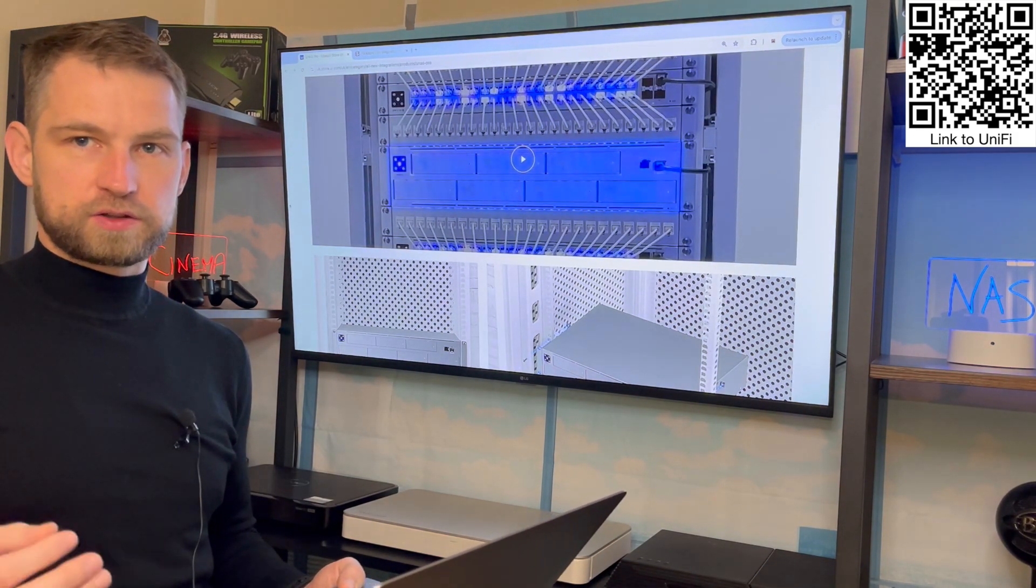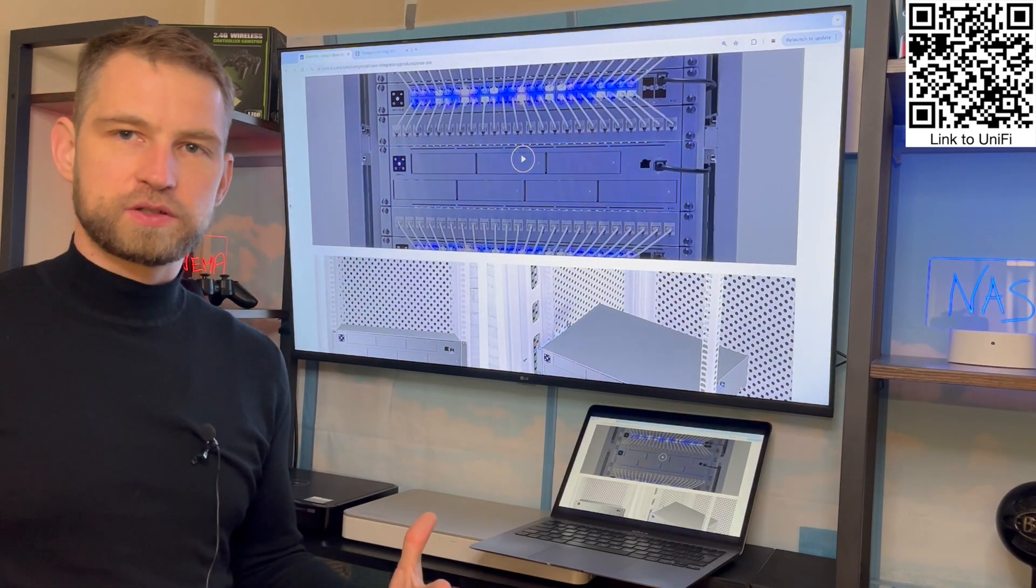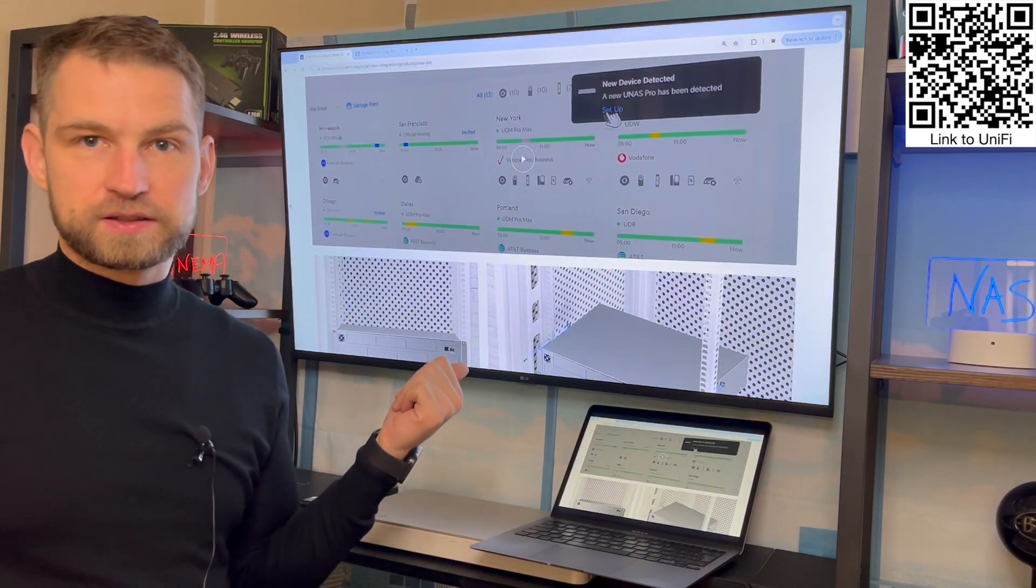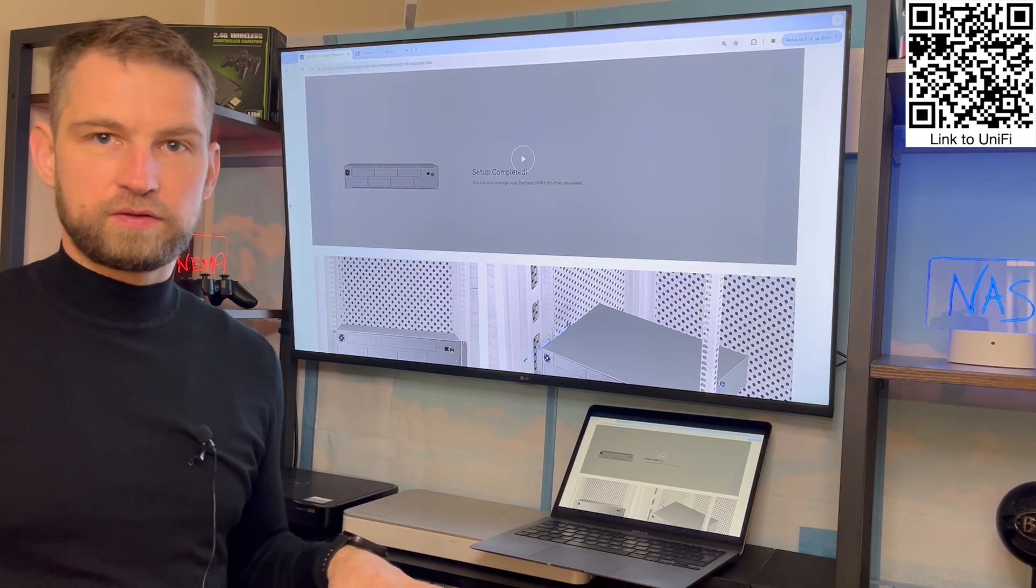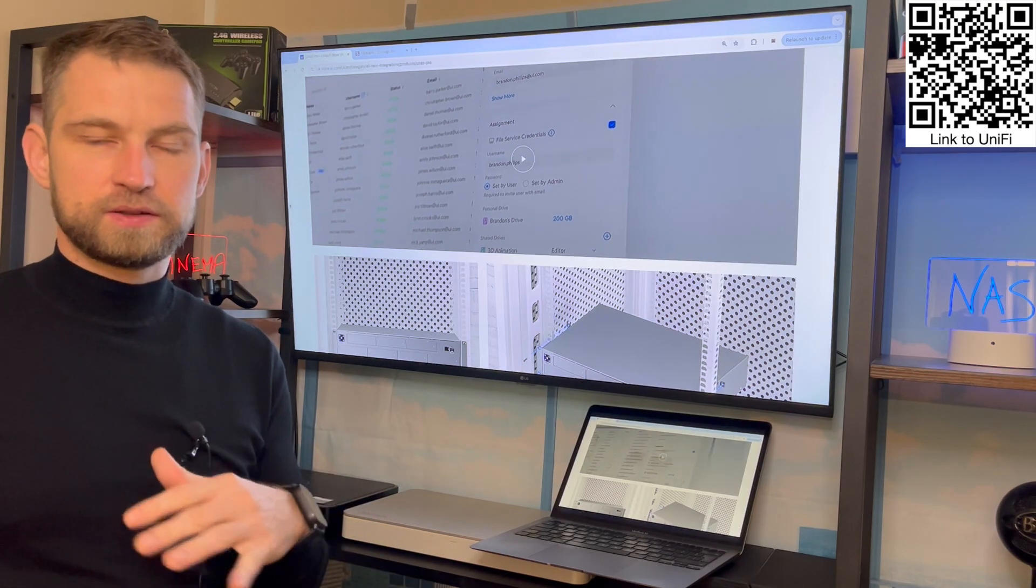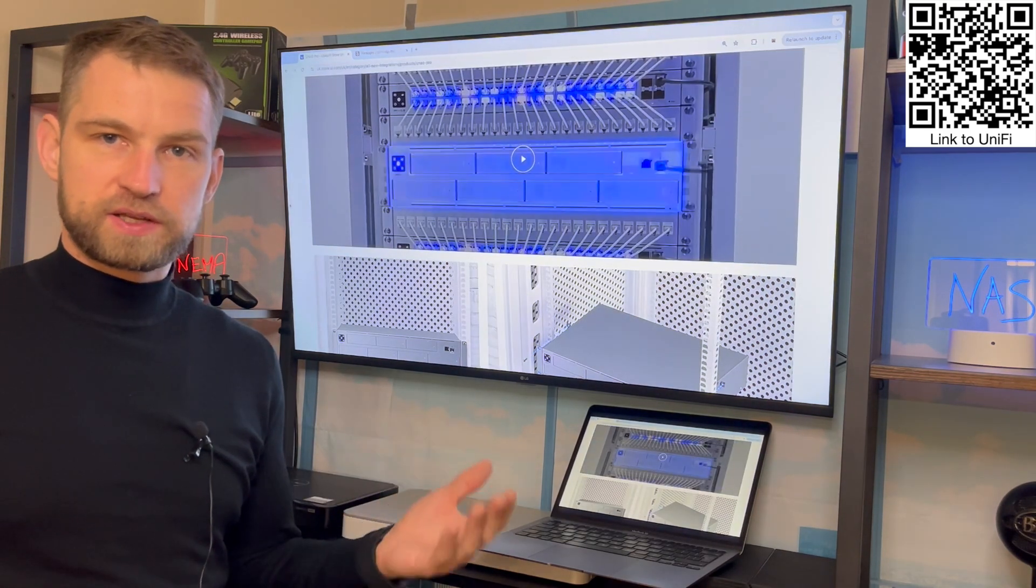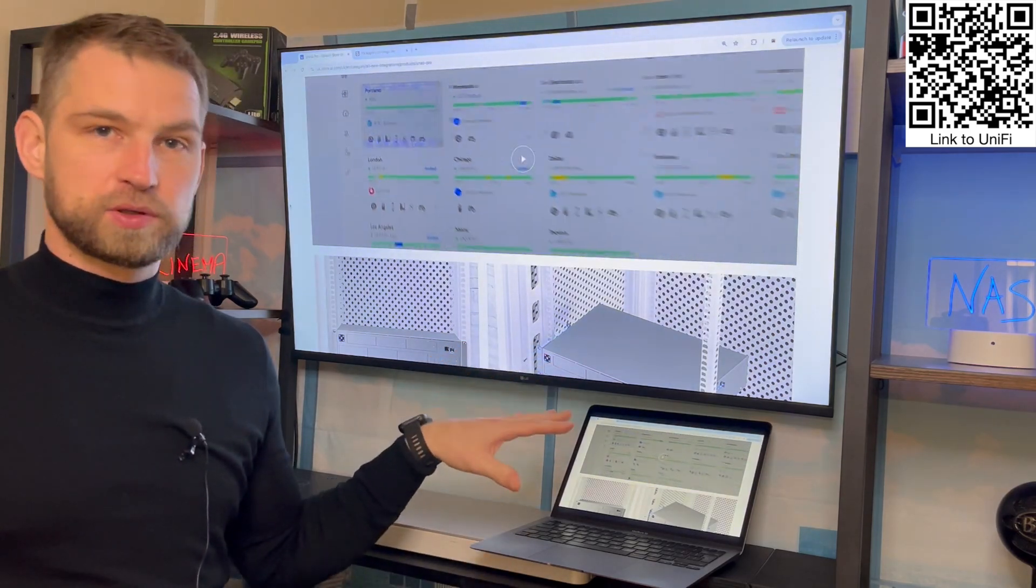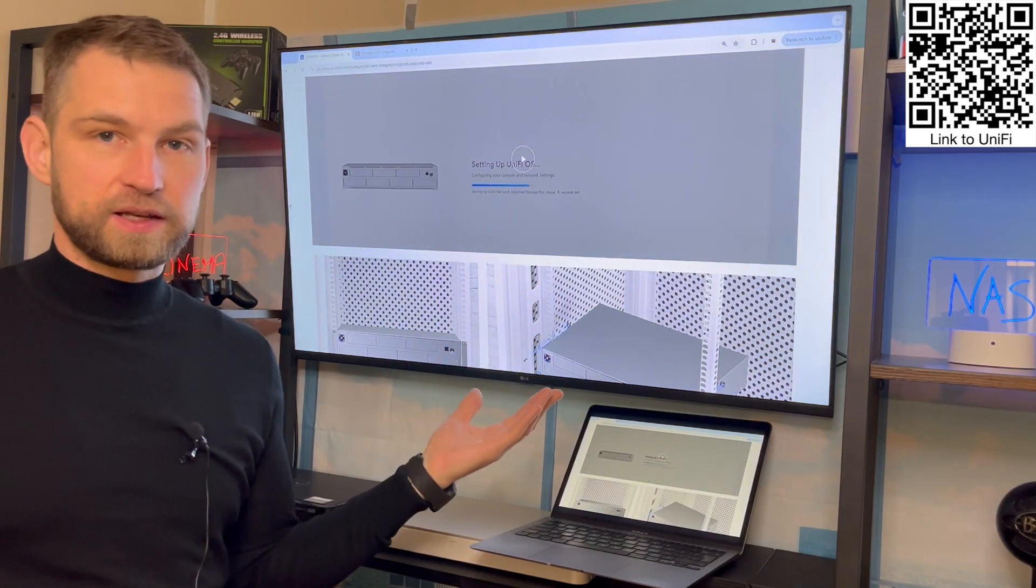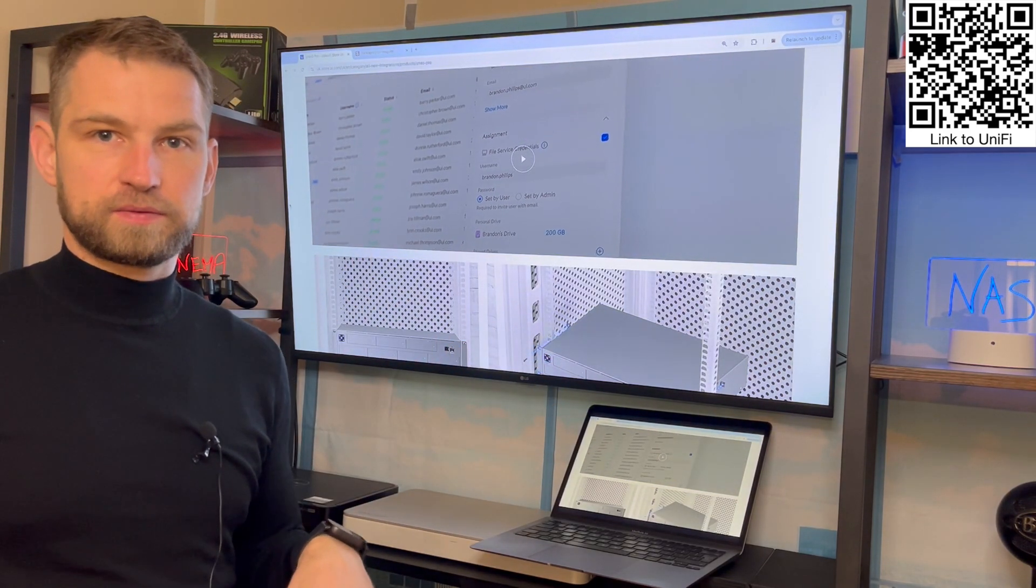The first question: can I get this NAS if I have no other UniFi products, no switches, nothing like that? The answer is yes. All you need is a phone. It has Bluetooth built in so you'll find the NAS and you can set it up just like that.